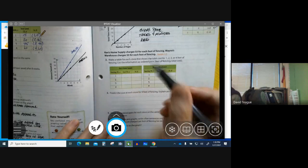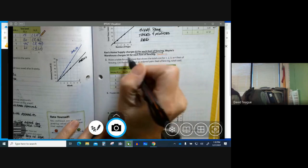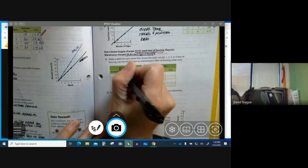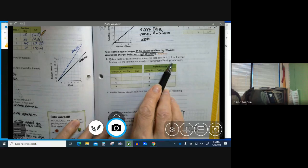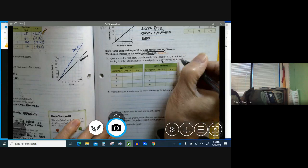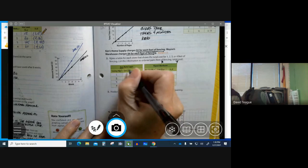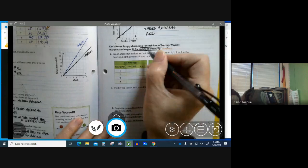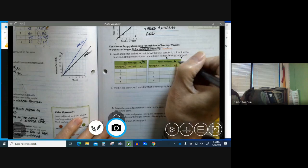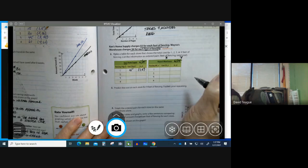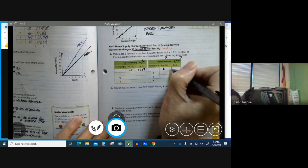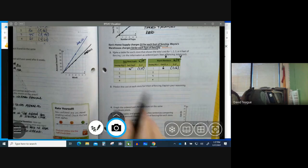Ken's Home Supply charges $5 for each foot of fencing. Wayne's Warehouse charges $6 for every foot of fencing. Make a table for each store that shows the total cost for 1, 2, 3, and 4 feet of fencing. List the information as ordered pairs, feet of fencing, total cost. So this is the format. This is your X, which is fencing, and your cost is Y. So it's feet to cost. If I do the first one, Ken's is $5 per foot, and Wayne's is $6 per foot. So 1 foot costs $5. My ordered pair is 1,5. And if Wayne's, it's $1, and it's $6 per foot. So my ordered pair is 1,6. So I want you to go ahead and complete both those ratio tables.